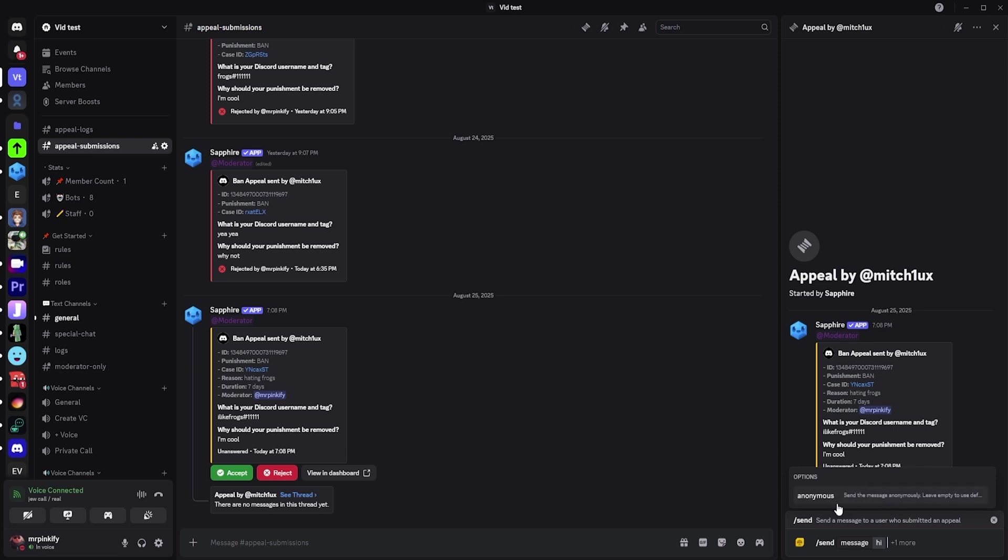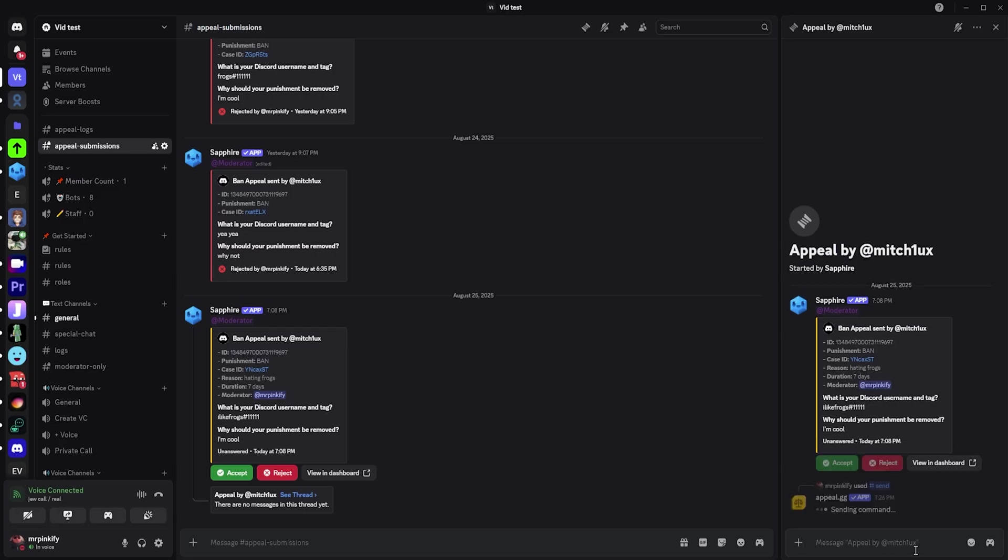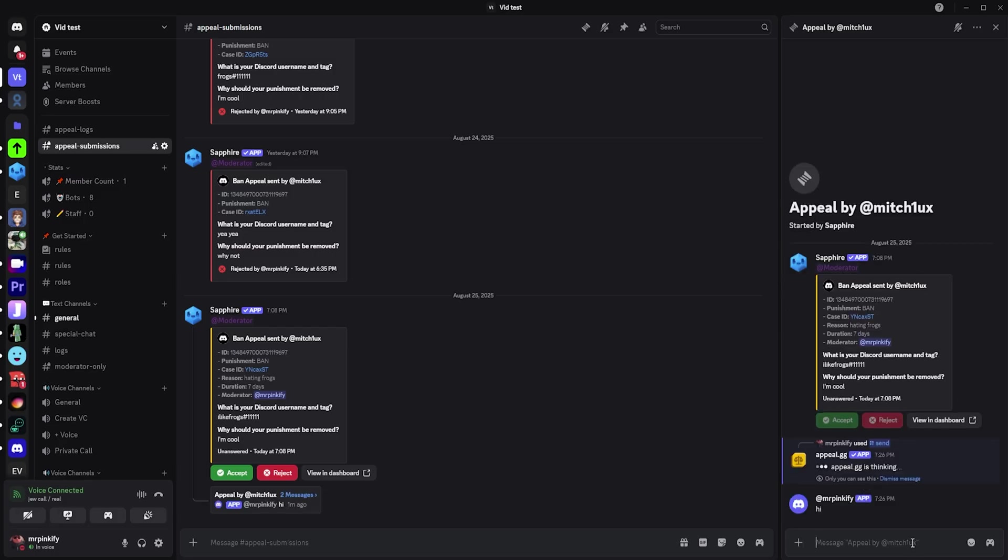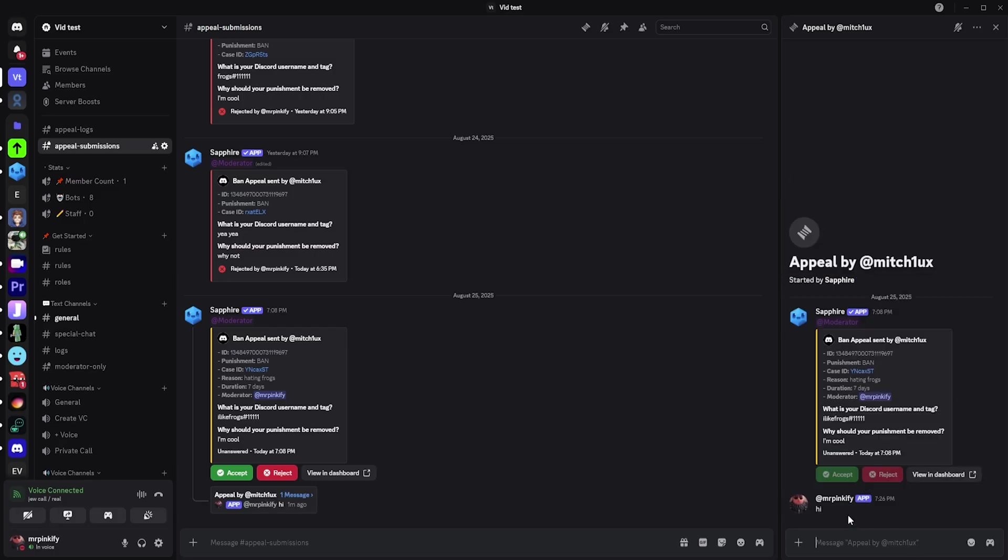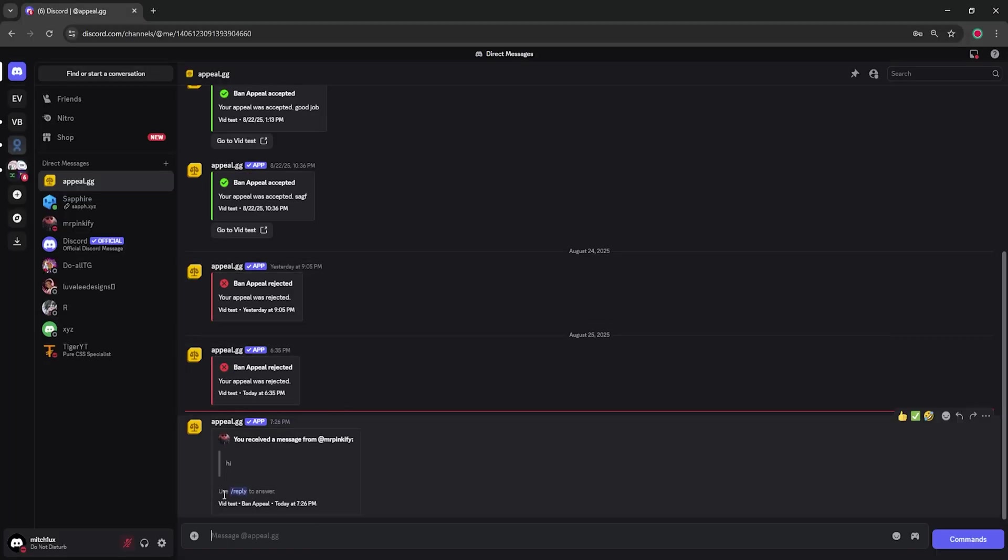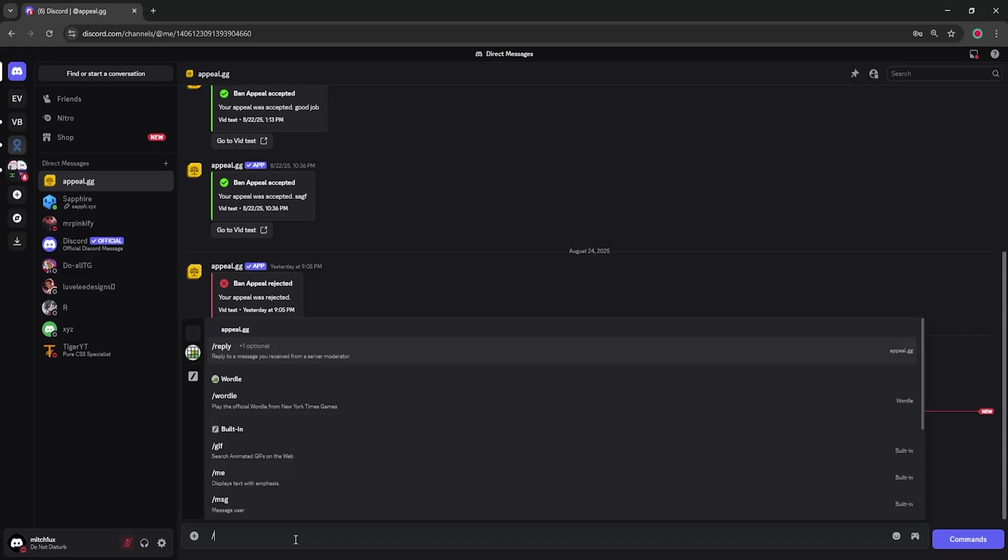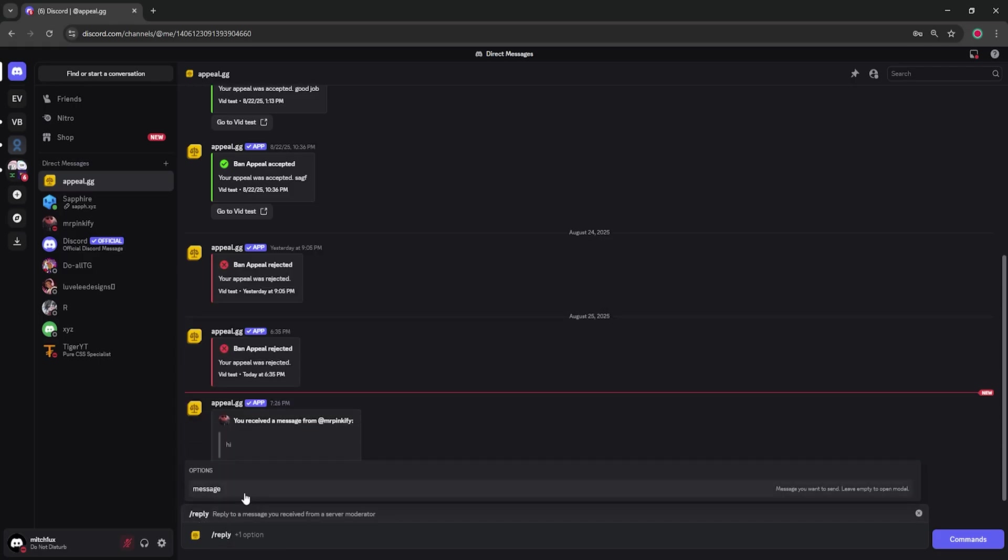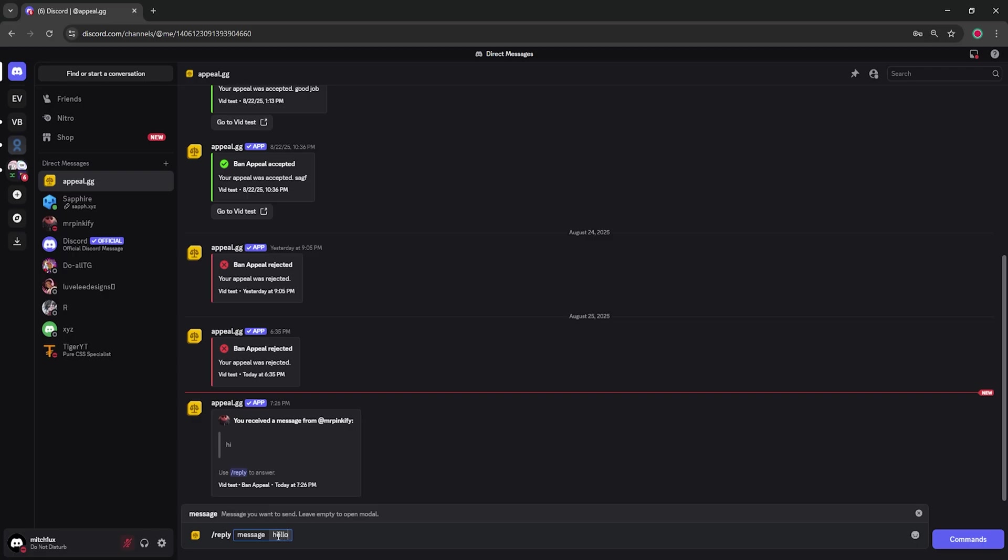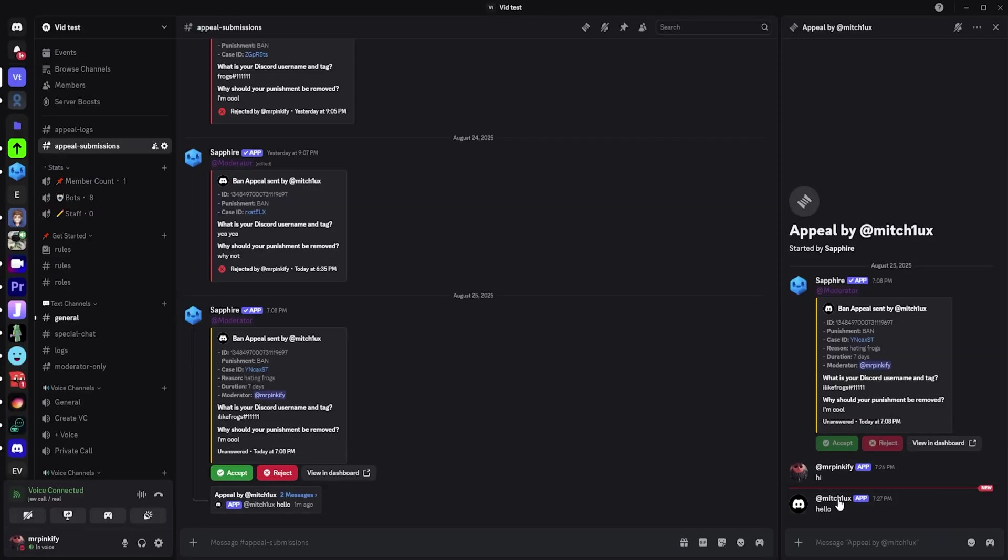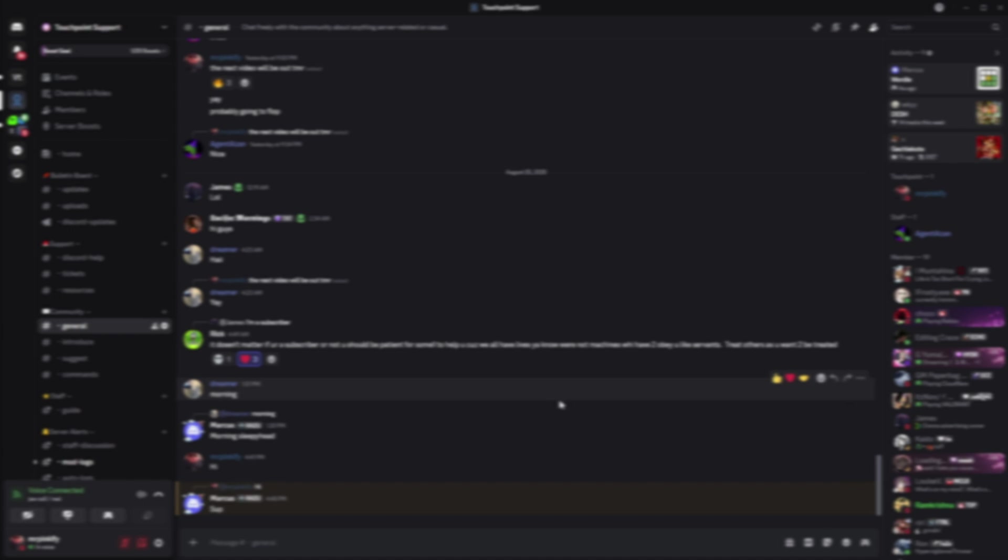However, you can leave it blank if you don't want it to be anonymous. As you can see, it sends your message. Then from the user's perspective, they will be DM'd with your message and can type slash reply to reply to your message.